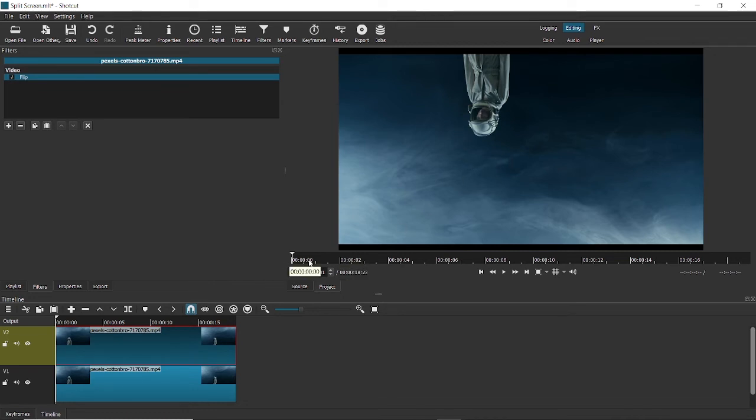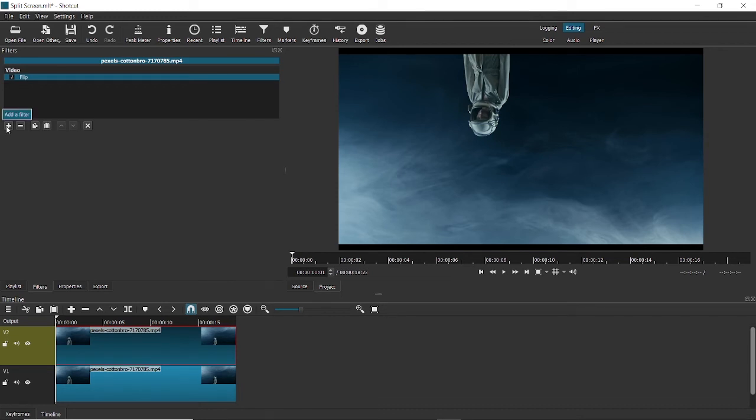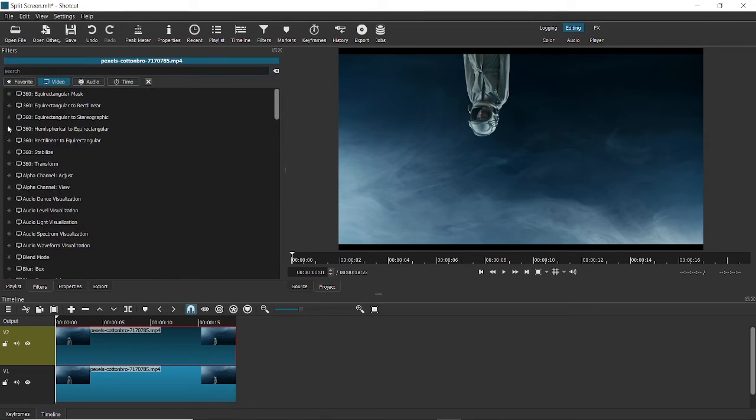Now to bring back this video behind this, again follow the same process that we did at first. Click on add the filters, type crop, crop rectangle.